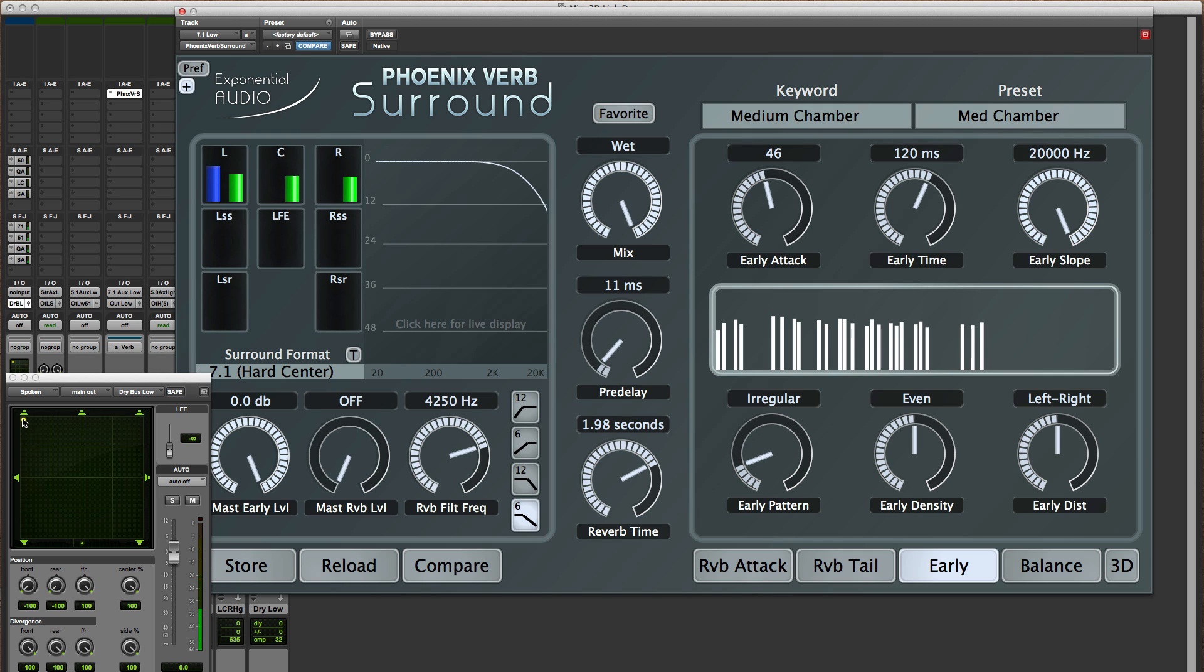Now why that's helpful is in cases where you've got something going on in the front and something going on in the back or the side and you want to keep some separation there.